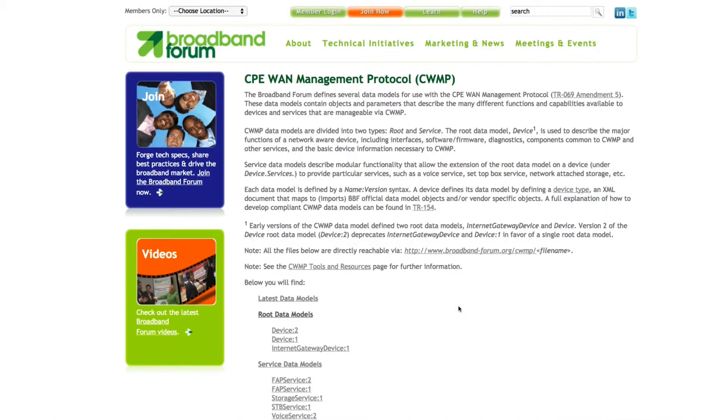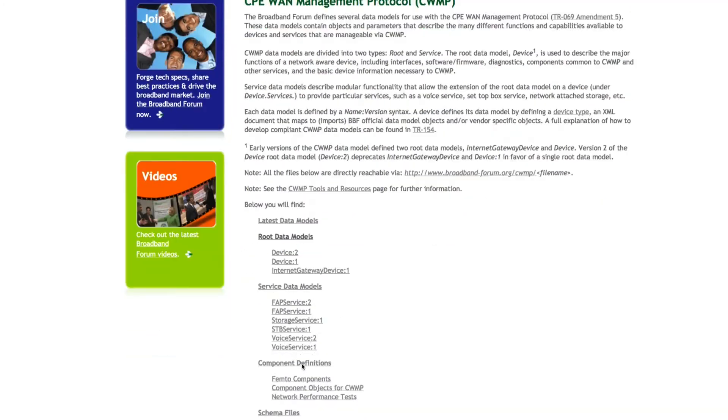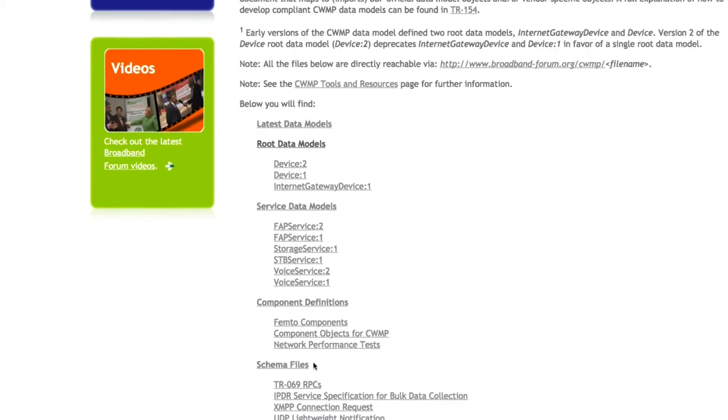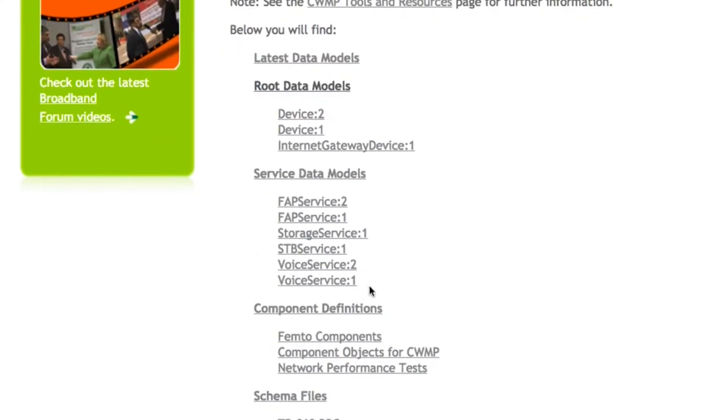In addition to the root data model are service data models. These contain objects and parameters that extend the data model to provide some piece of service-specific functionality such as voice service, STB or set-top box service, and storage service.